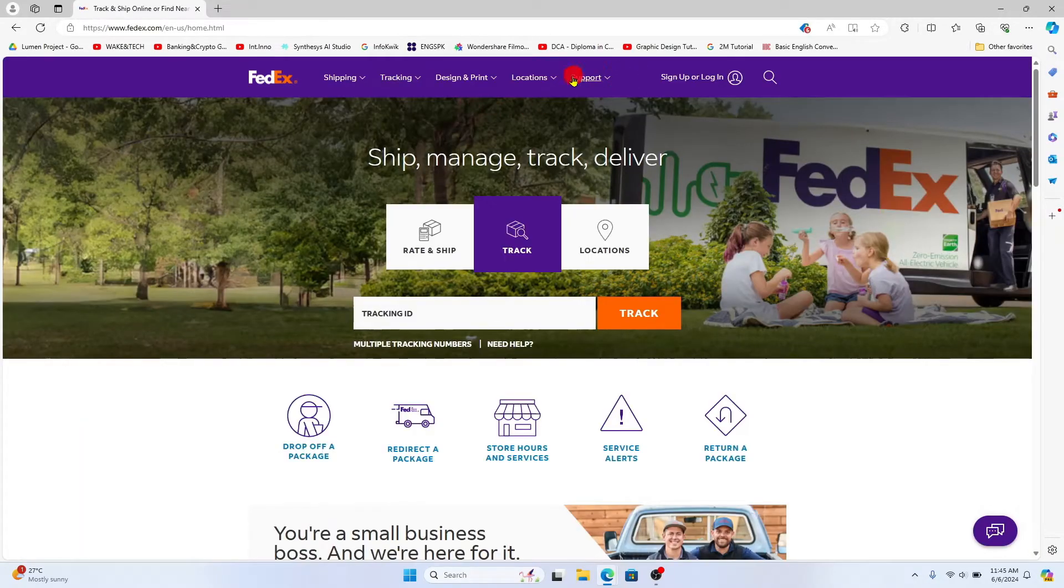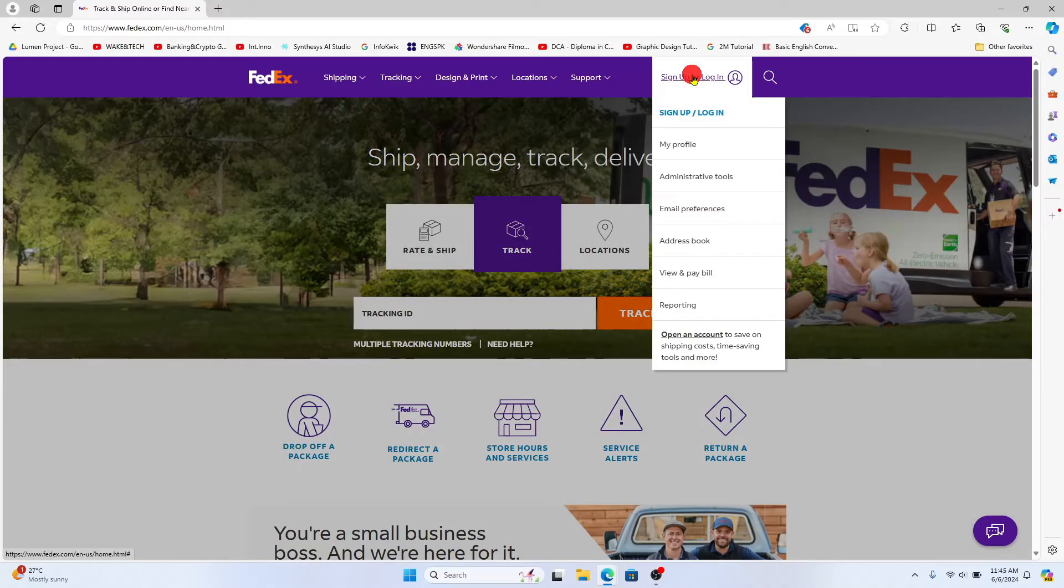Now from the home page, click on login or sign up at the top right corner and then click on view and pay bill.